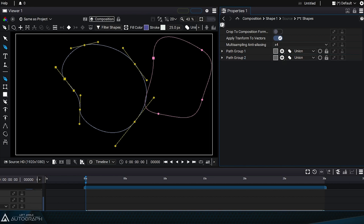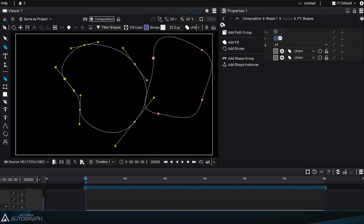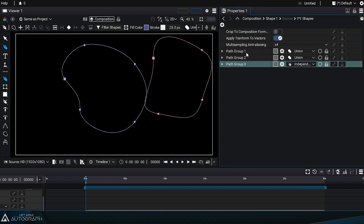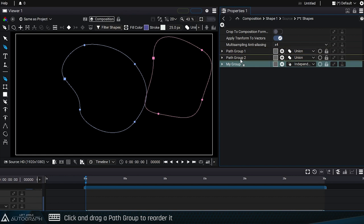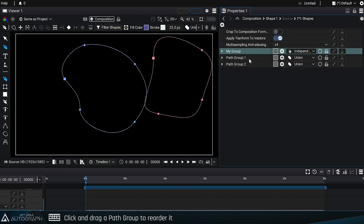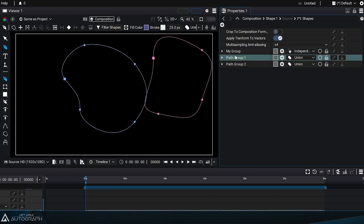The plus button lets us add a new empty path group that we can name 'my group.' Now we can reorder these elements to place my group at the top of the stack. Then we can click and drag path group one to place it inside my group.